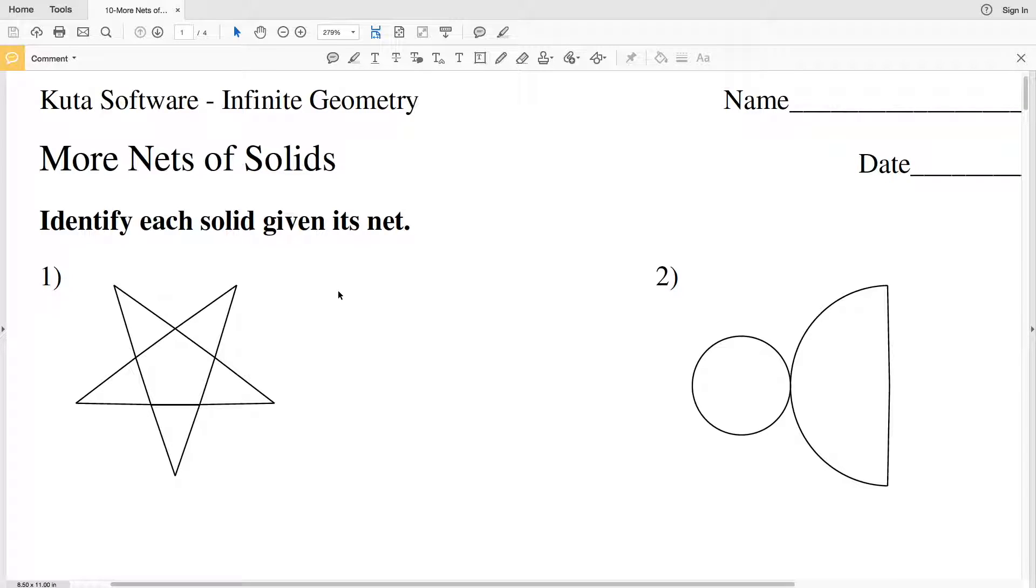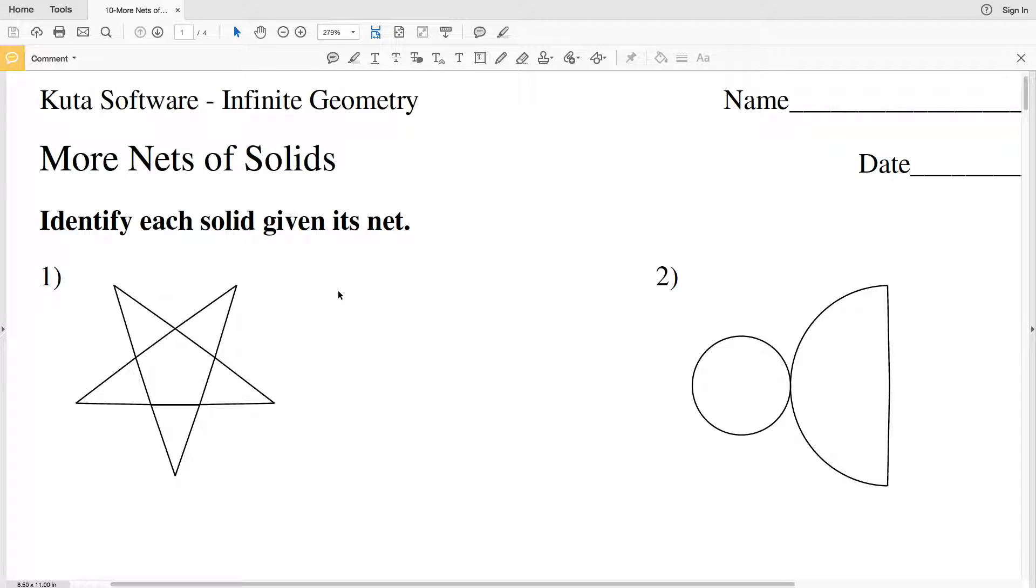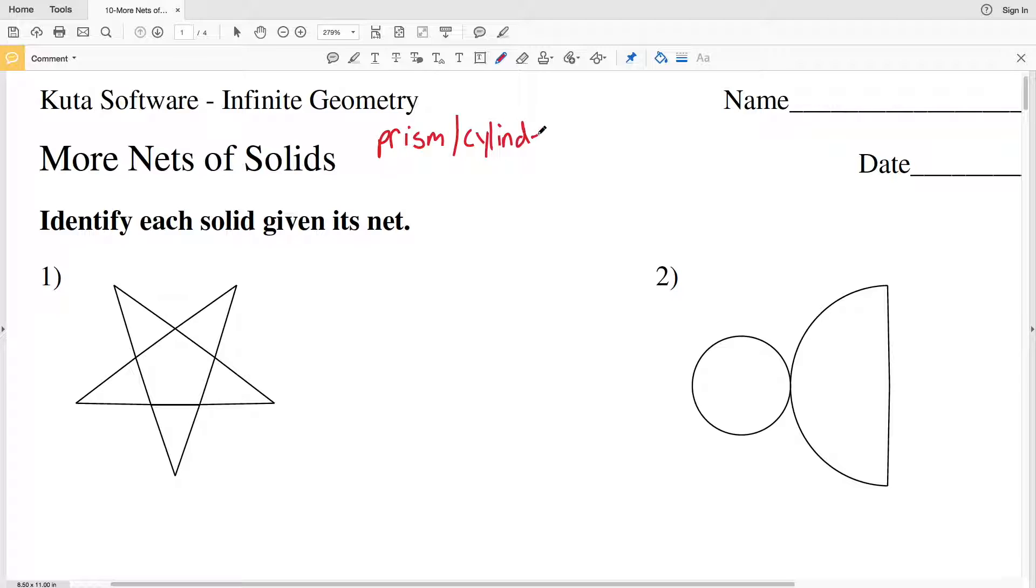In this video, we're going to work on the Kuta Software Infinite Geometry free worksheet, More Nets of Solids. In this first section, we'll identify each solid given its net. Remember that for a prism or cylinder, we have two bases, whereas for a pyramid or cone, we only have one base.